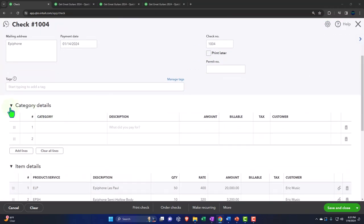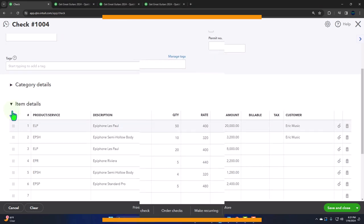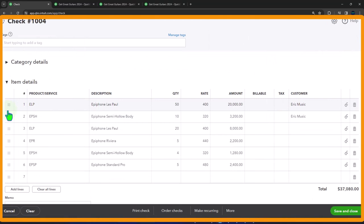We're not going to print later here. Notice the check form has no tags and we're not applying it to a category — that would be like assigning it to telephone expense. Instead, we're using the Items tab. The items still record things to a category, but the category is driven by the item. In this case we're purchasing inventory, so it will increase the inventory account in dollar amount and also increase the units of inventory in the sub-ledger.